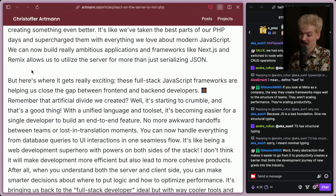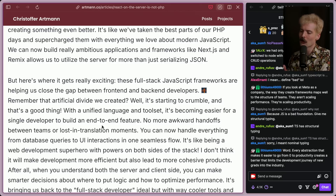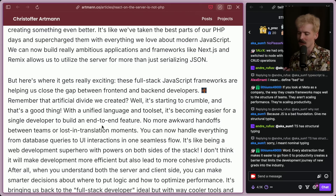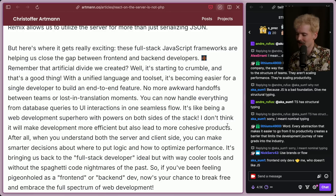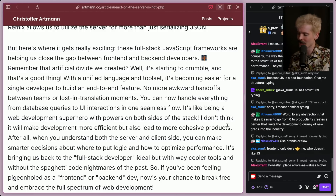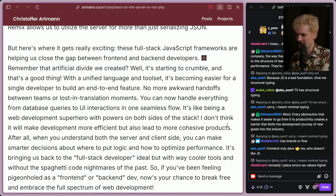With a unified language and toolset, it's becoming easier for a single dev to build an end-to-end feature. No more awkward handoffs between teams or lost-in-translation moments. You can now handle everything from the DB query to UI interactions in one seamless flow. It's like being a web dev superhero with powers on both sides of the stack. I don't just think it's going to make dev more efficient — I think it's going to lead to more cohesive products. When you understand both the server and client side, you can make smarter decisions about where to put logic and how to optimize for performance.